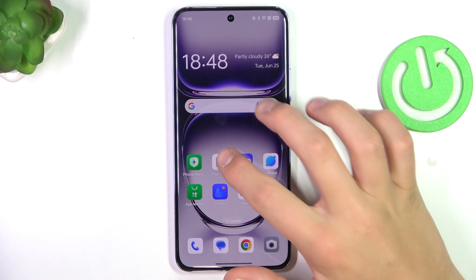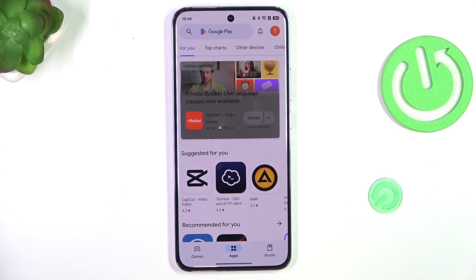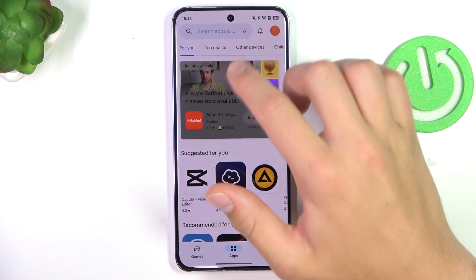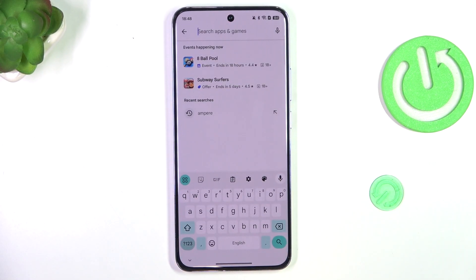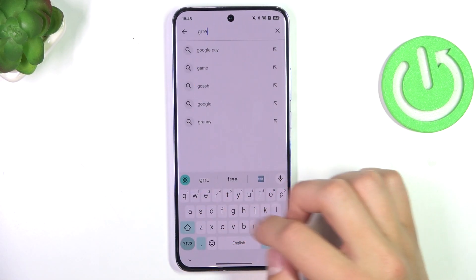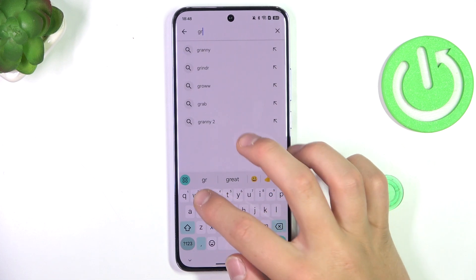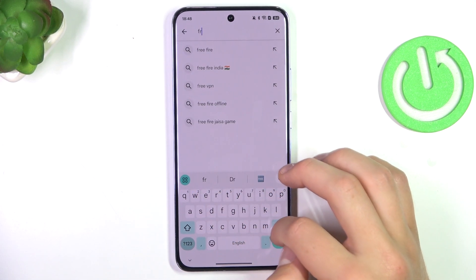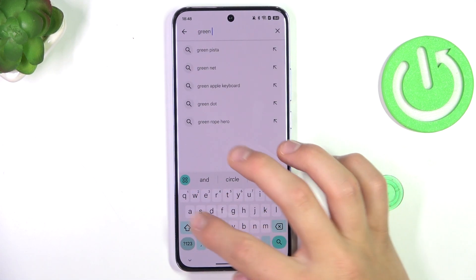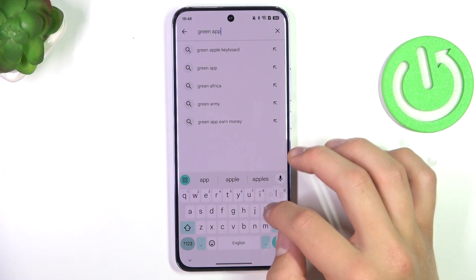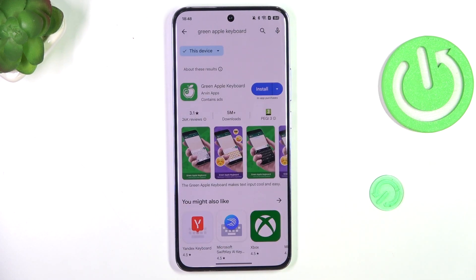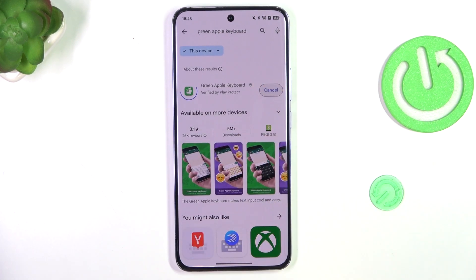Firstly, tap on Play Store. Tap on the search bar and search up green Oppo keyboard. Install this app.